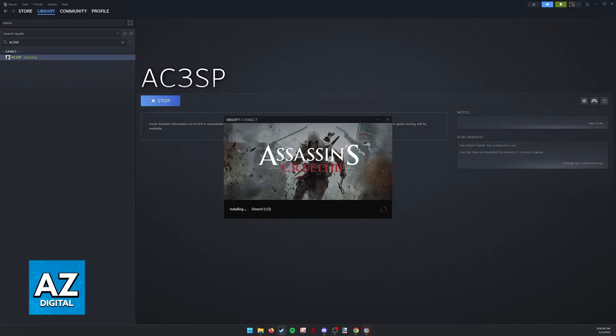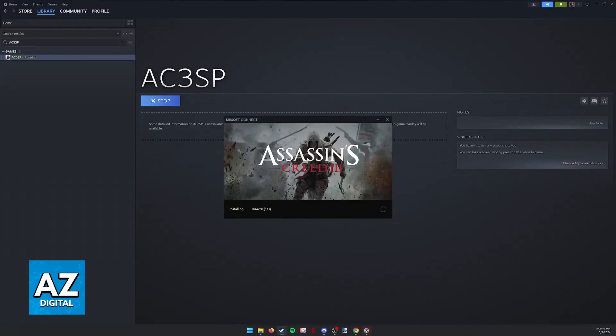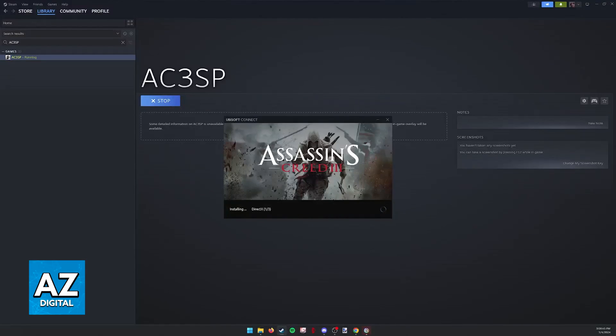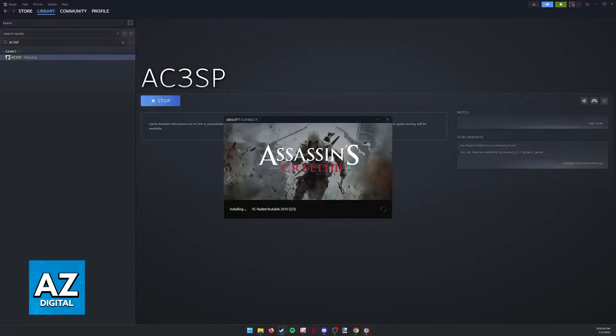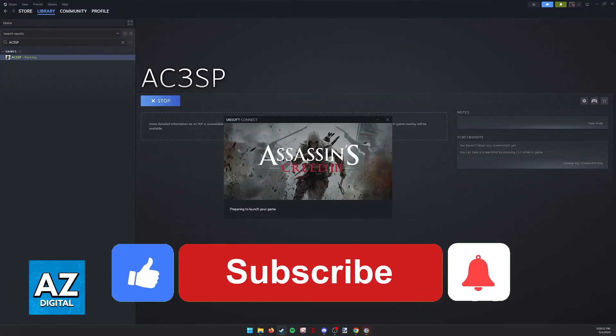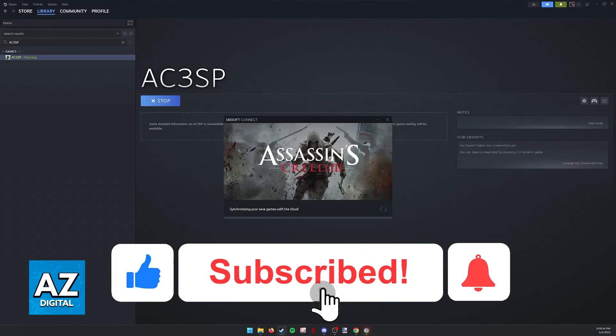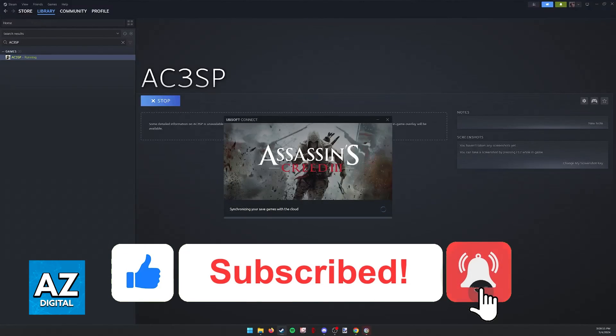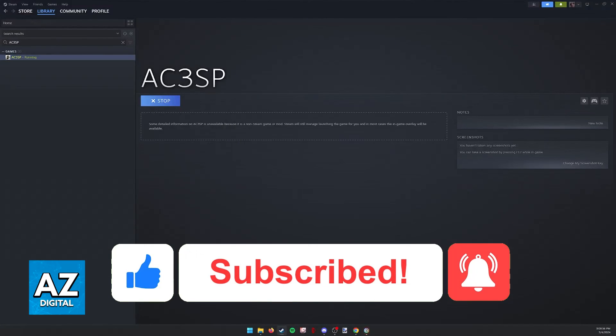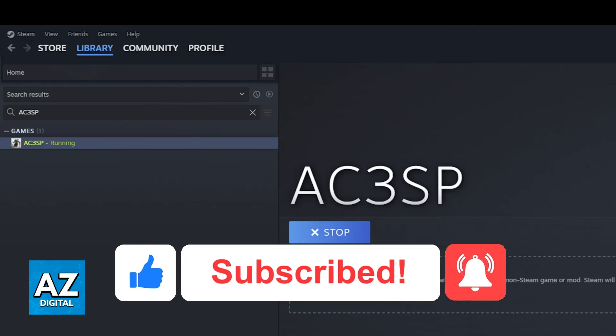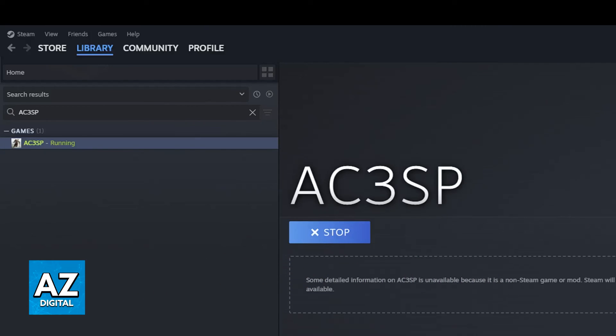So, this is all you have to do. This is going to work for any Ubisoft Connect game that you can add to Steam, and you just need to make sure that both Steam and Ubisoft Connect are launched and running. I hope I was able to help you on how to connect PlayStation 4 controller to Ubisoft PC. If this video helped you, please be sure to leave a like and subscribe for more very easy tips. Thank you for watching.